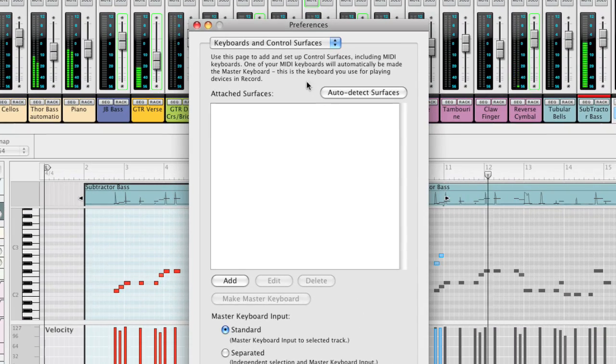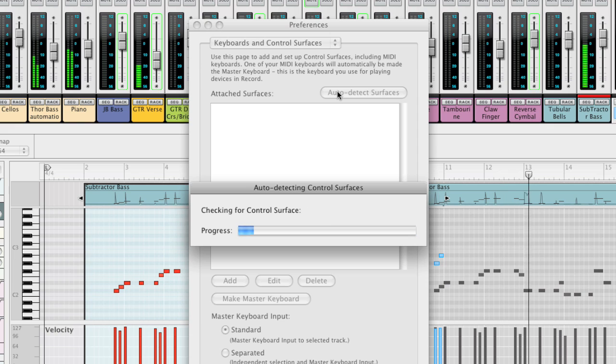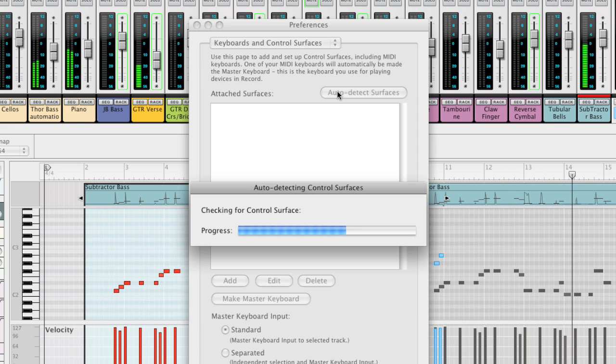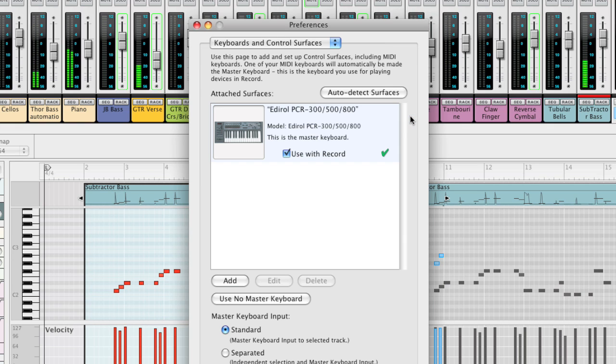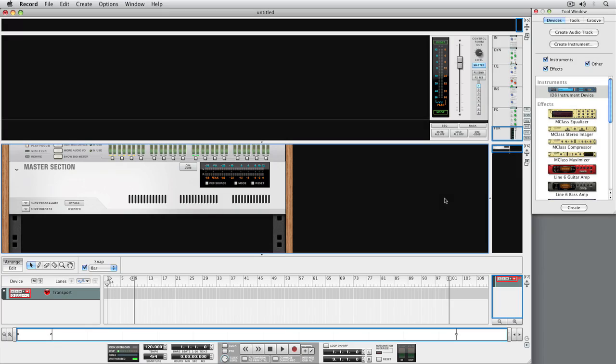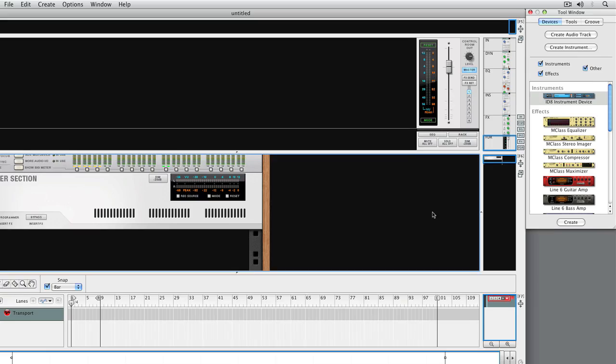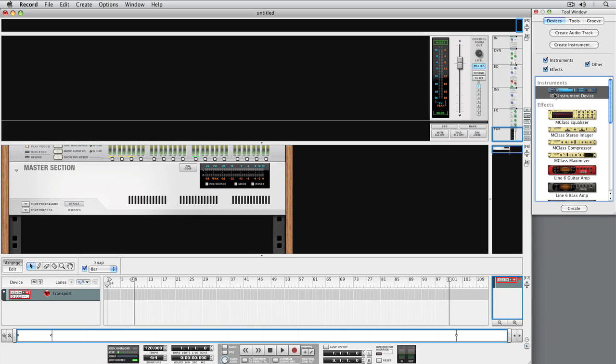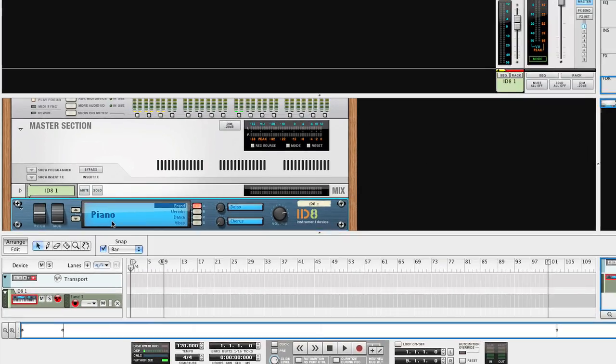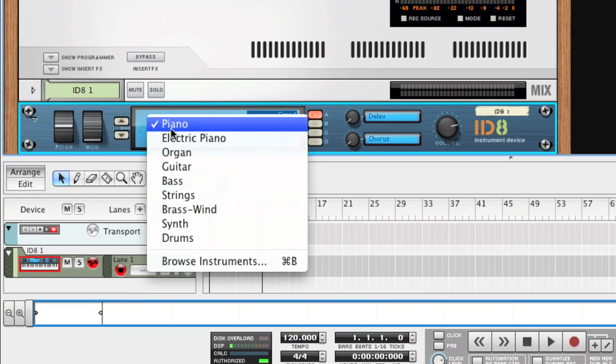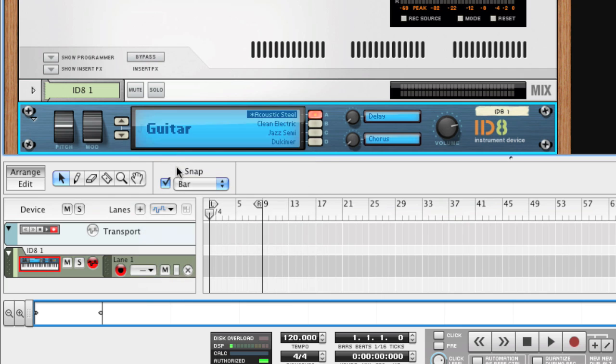Just like in Reason, RECORD will automatically find your controller keyboard and set it up for use. With the controller all set up and ready to go, let's create an ID8 instrument by simply double-clicking the ID8 icon in the Devices palette. The ID8 is a songwriter's toolbox with a selection of truly useful instruments available at a mouse click.